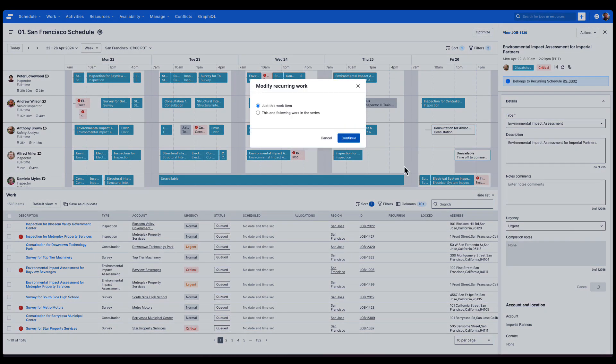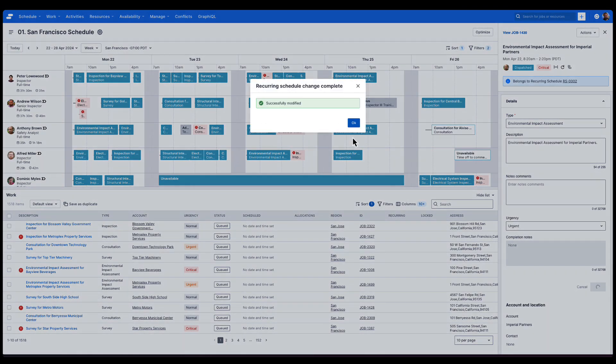Because this job is part of a recurring series, we're offered the choice whether we want to make this change just to this work item or to every job in the series. I'm just going to choose this work item.